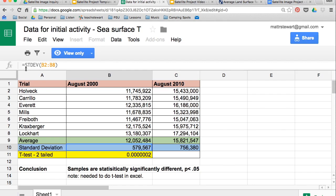Another part of the data analysis is to figure out standard deviation. You can type in equals STDEV and then select the boxes you want to analyze. This figures out how much variation there is in the measurements — it tells you how similar all the numbers are to each other. You want similar numbers to make a good, accurate comparison. You'll compare the two averages over the two time periods to show how much change there's been. In this example, the area of warm waters went from 12 million to 15 million square kilometers, which is a large change.